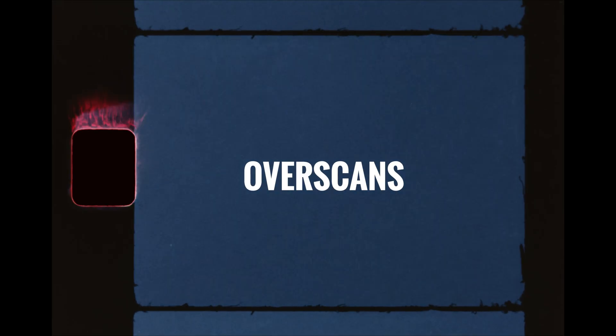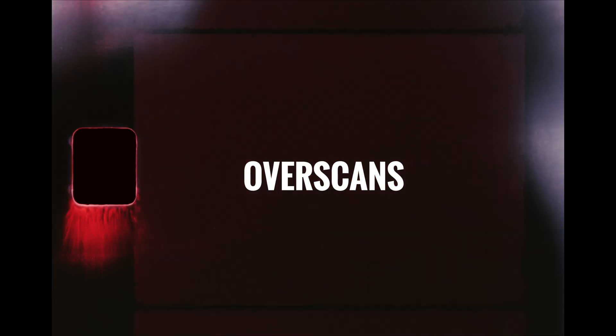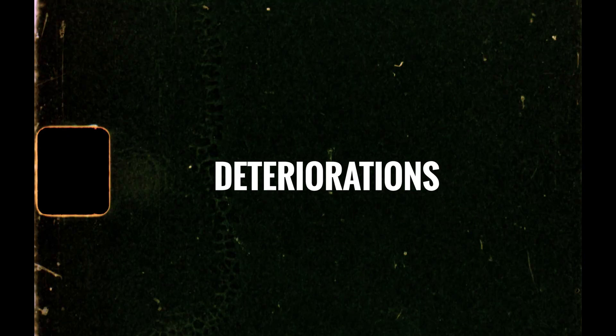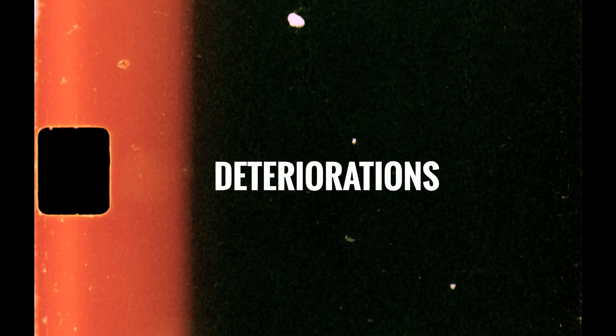You will also get a bunch of different overscans, some film deteriorations, plus our older 1080p files, which are still very nice.